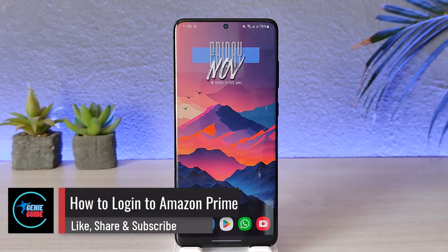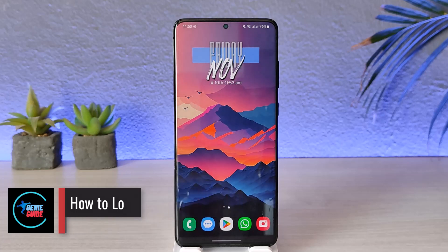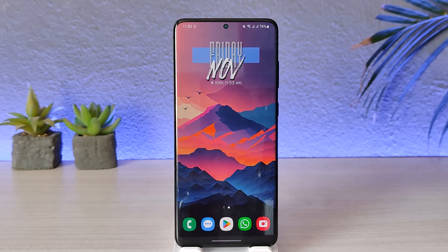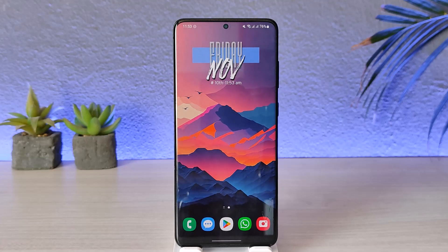How to log into Amazon Prime. Hey everyone, welcome back to our channel. In today's video we are going to discuss how we can log into Amazon Prime, so make sure to watch the video till the very end.